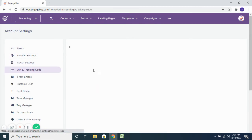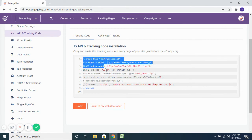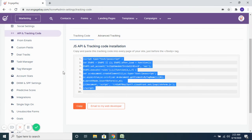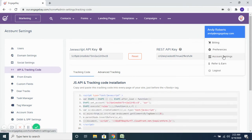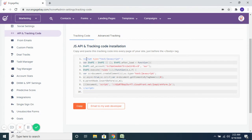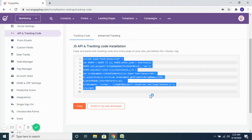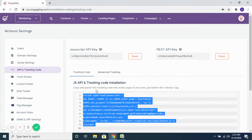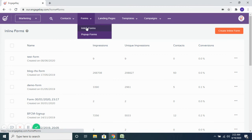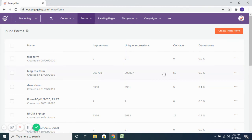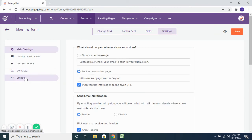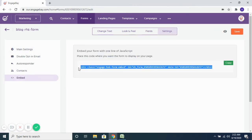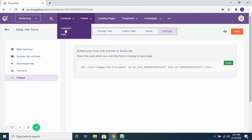In addition to the embed code, you also need to add the API and tracking code for your account to the backend of your website for the form to show up. Go to Account Settings in the dropdown, then go to API and Tracking Code — you'll see the code corresponding to your account. Copy and paste it on the backend of your website along with the embed code. The API and tracking code only needs to be installed once, but every time you create a new inline form you'll need to copy its embed code and paste it on the relevant page.